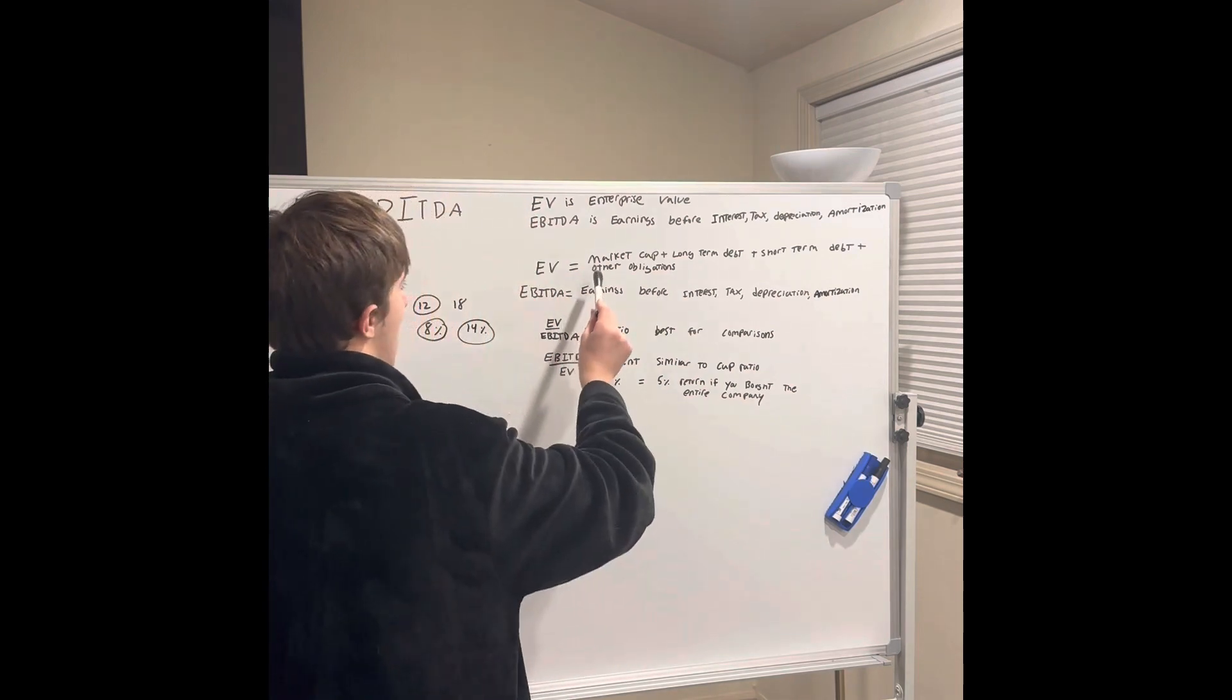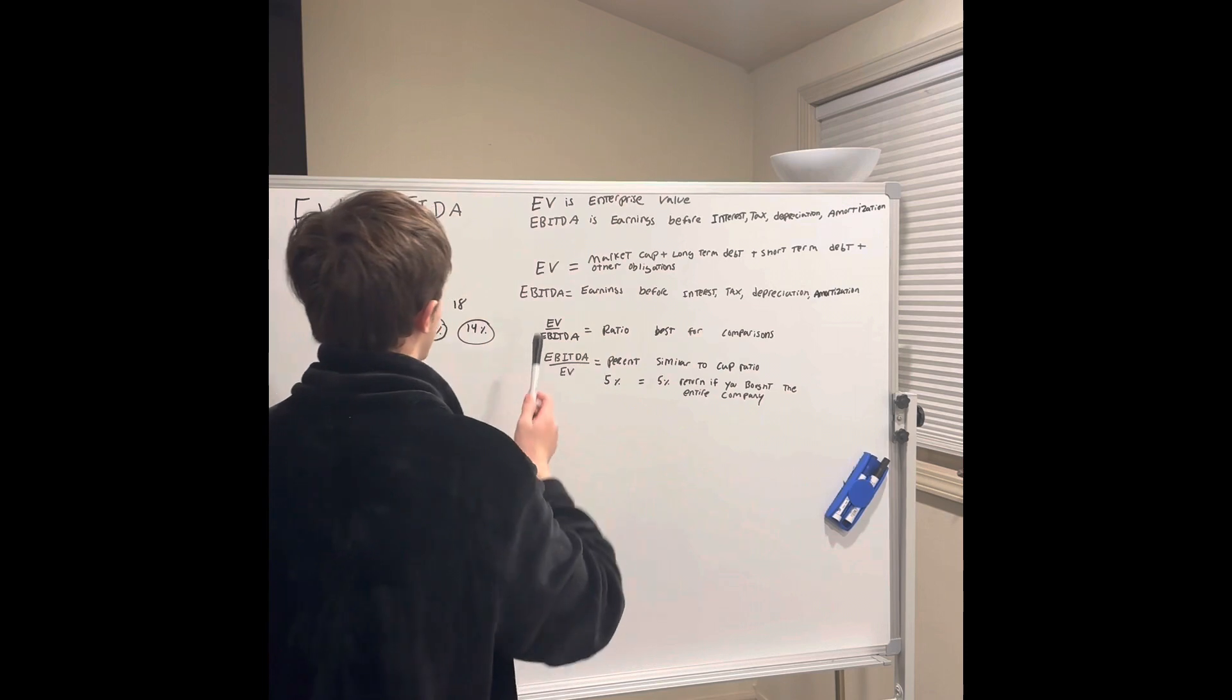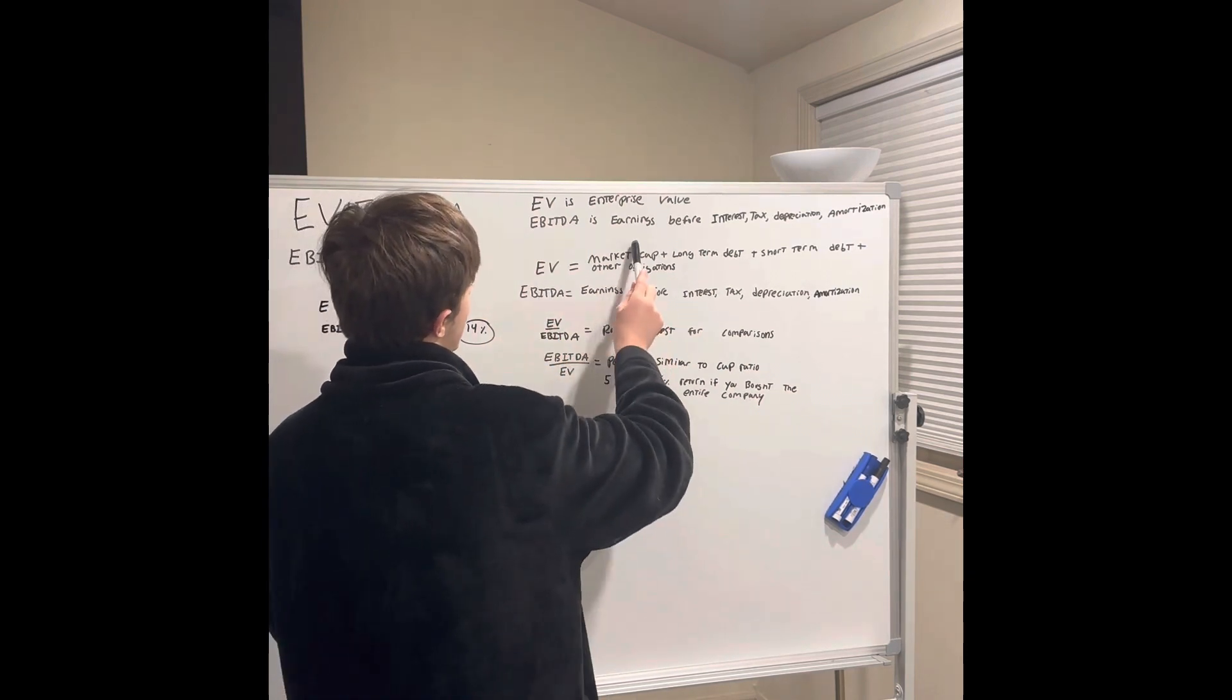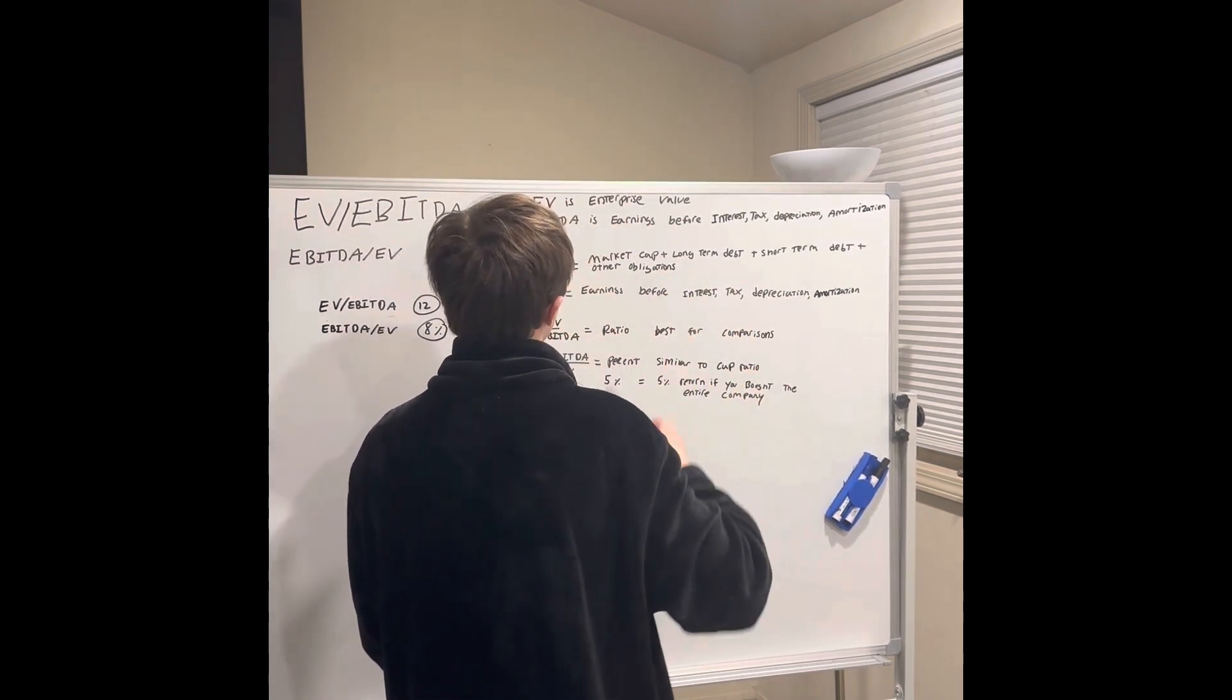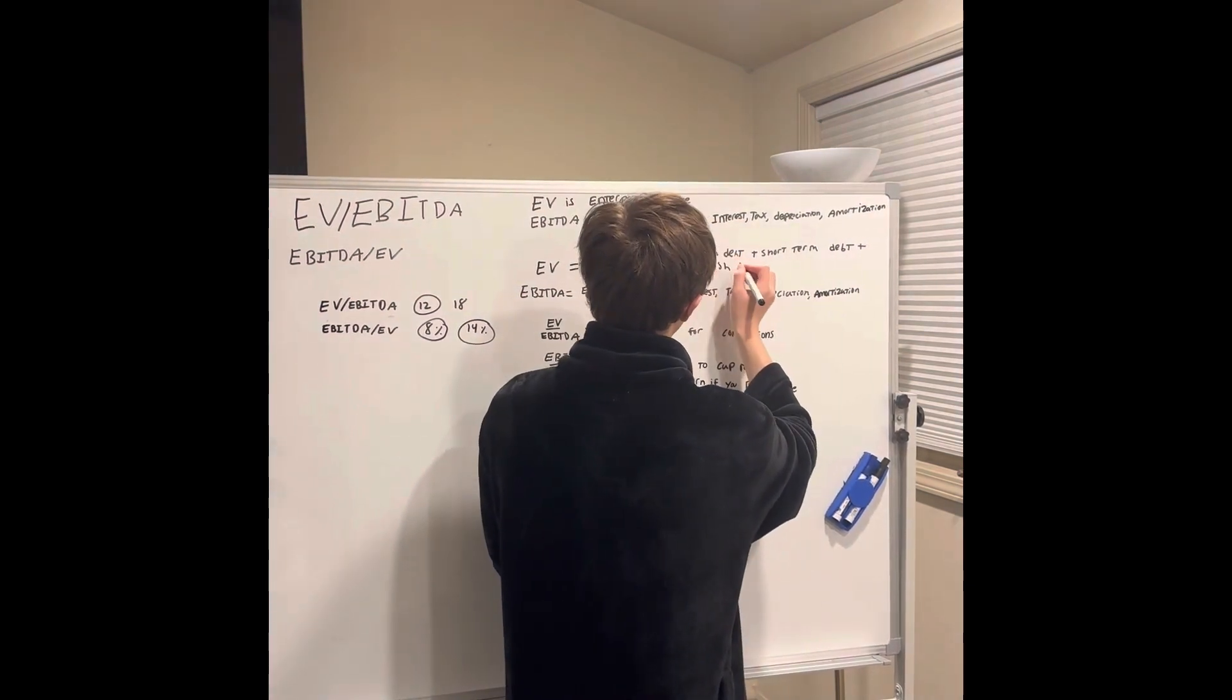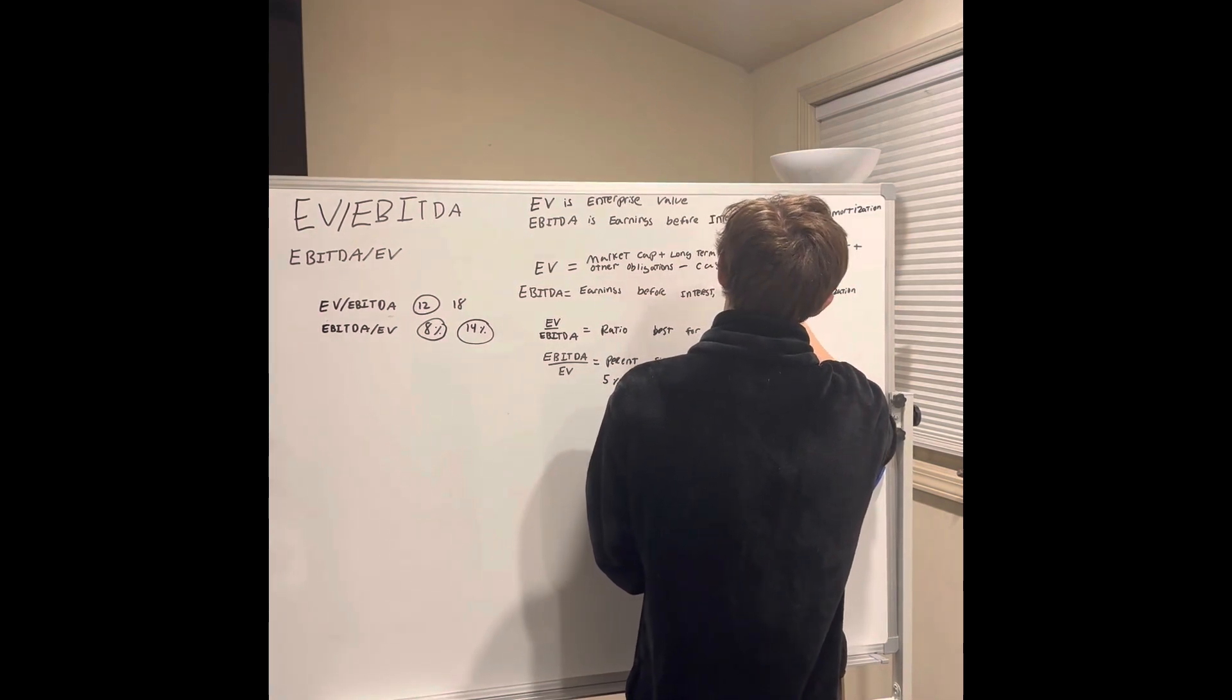EV is market cap plus long-term debt, short-term debt, plus other obligations. The theory behind EV is how much it would cost to buy the entire business. So obviously you'd have to pay stockholders, any debt, and other obligations. And then you can subtract any cash or investments the business has.